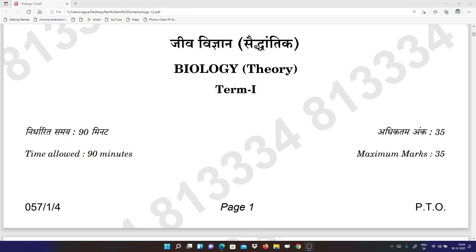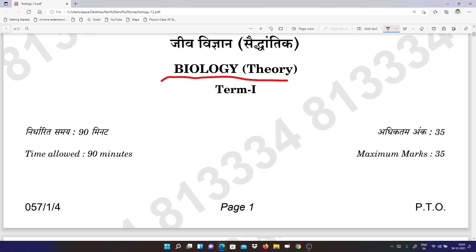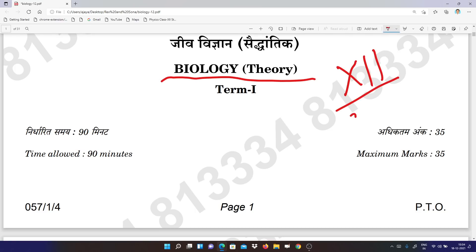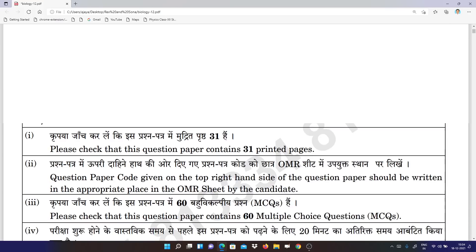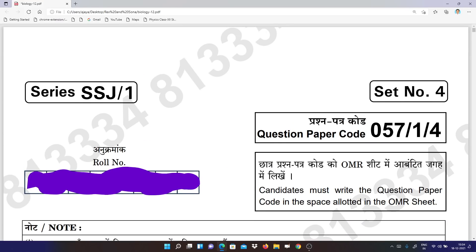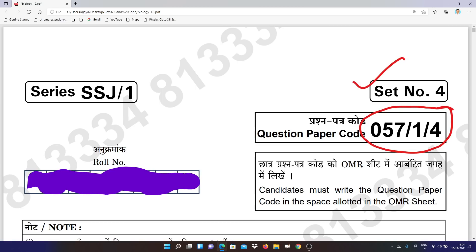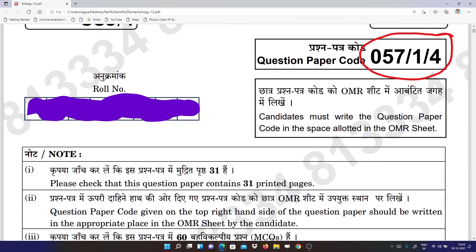Hello students, this is the Biology answer key for Class 12, subject code 044. Let us discuss the question paper and I will be telling the answers quickly. You can check your answer — this is the subject code, this is your set, and this is the series you can see here.